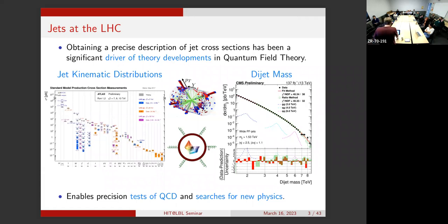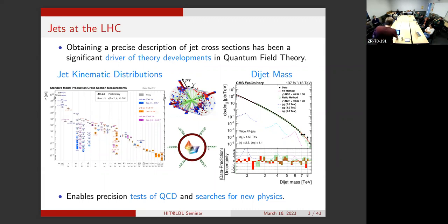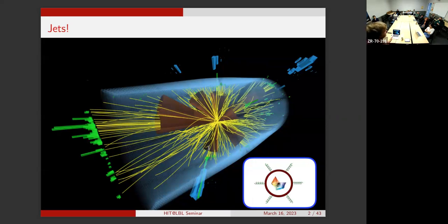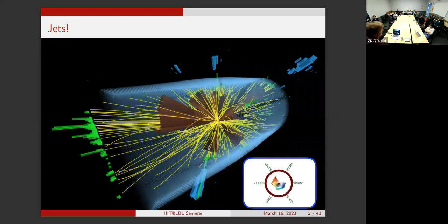We have a question: on the previous slide you said 'IRC safe'—what is IRC? We'll just go with IRC safe—it's the same underlying meaning as infrared and collinear safe.